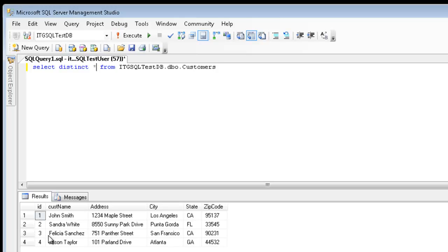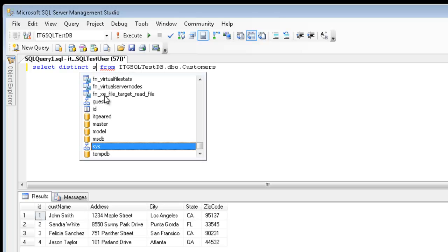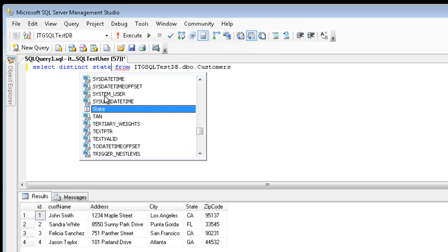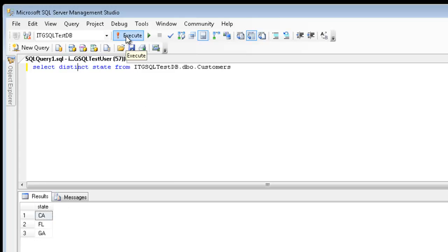So, none of these rows, at this moment, are repetitive. So, what we can do is, if we want to see how many distinct states we have, we can type in select distinct state. Now, rather than getting four rows, I should get back three rows. Let's try it. And there you are. California, Florida, and Georgia.